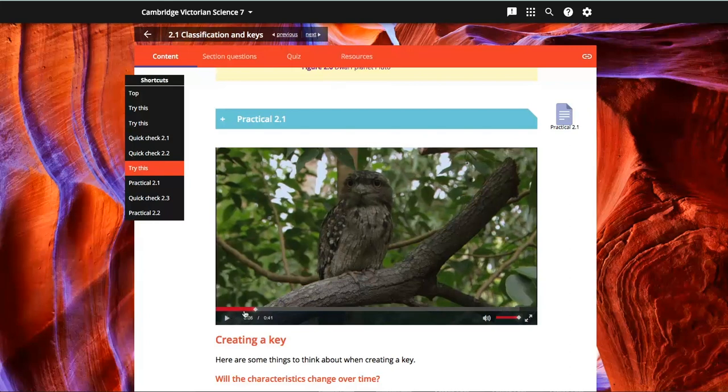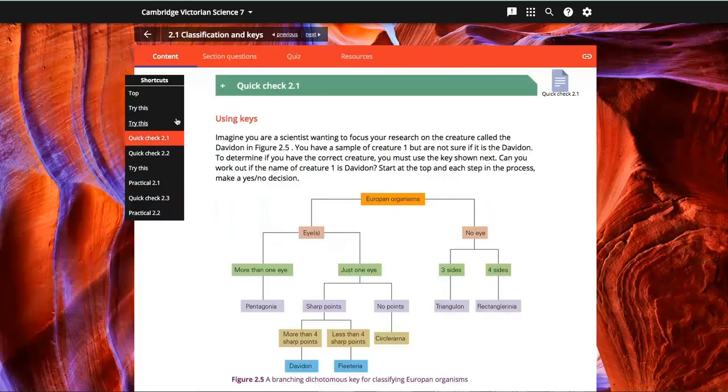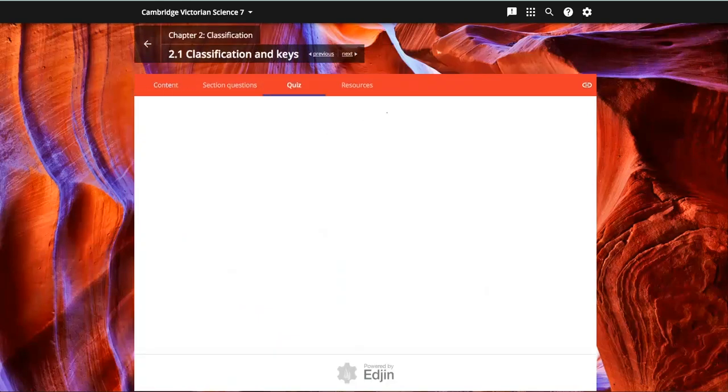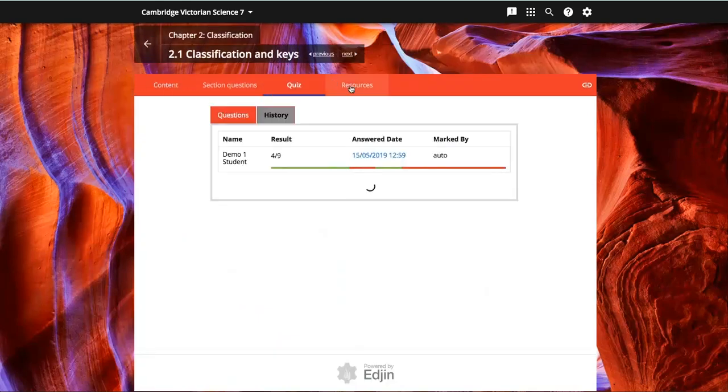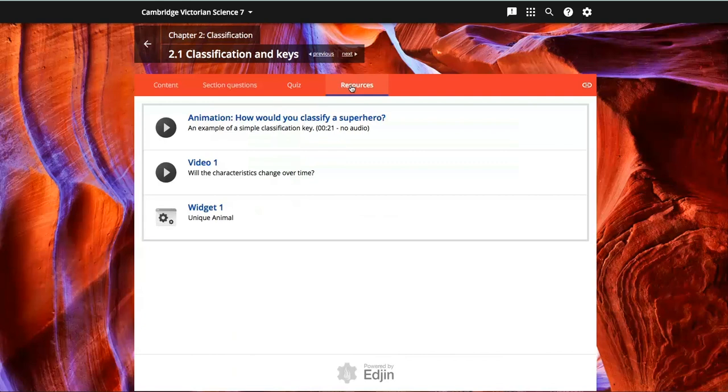There are shortcuts to each of the activities provided on the left here, and tabs for accessing the questions, the quiz, and the resources up the top here.